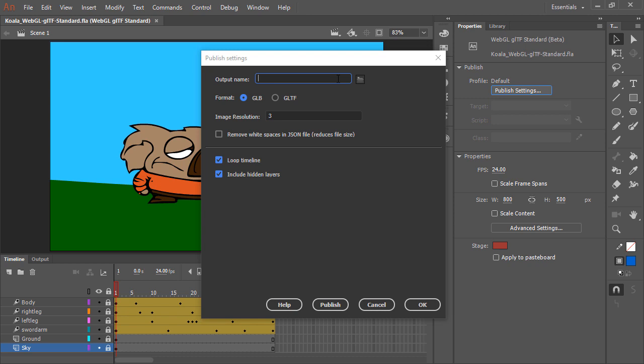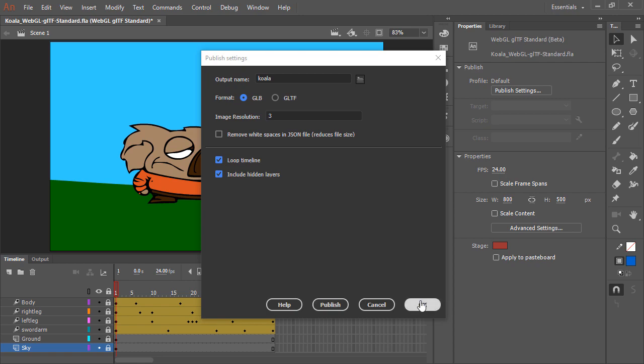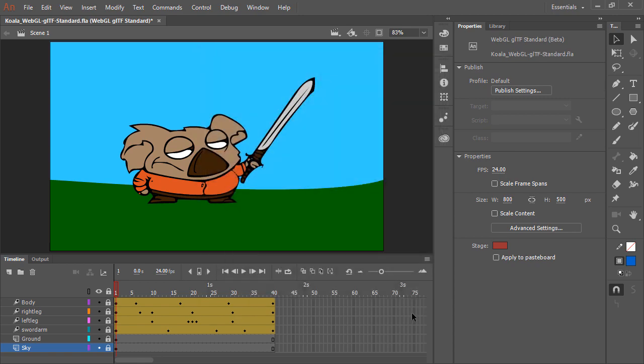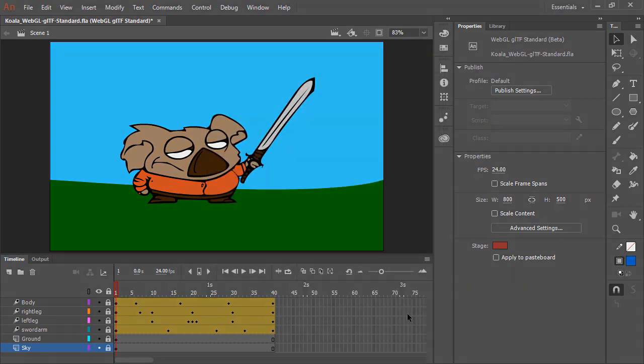I'm going to put the output name as koala and hit publish. There we go, it's been published for us.